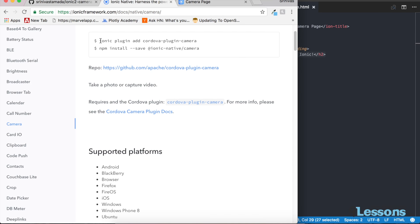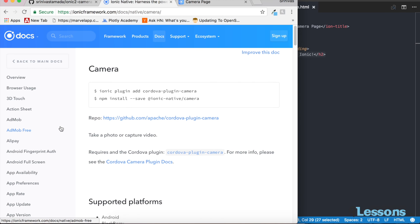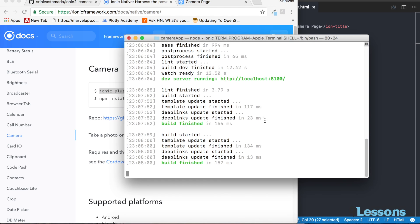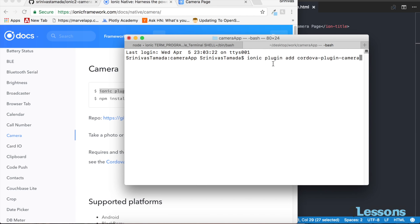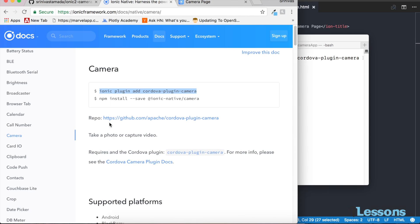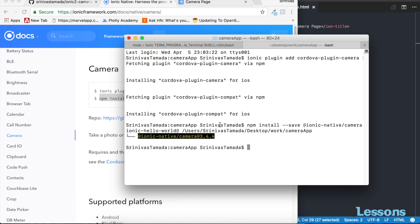You'll find the camera plugin in the Ionic Native plugins list. Execute this command to install the camera module: 'ionic plugin add cordova-plugin-camera'. This will add the required native libraries to the project. Then also run: 'npm install --save ionic-native'. Now the package has been installed.